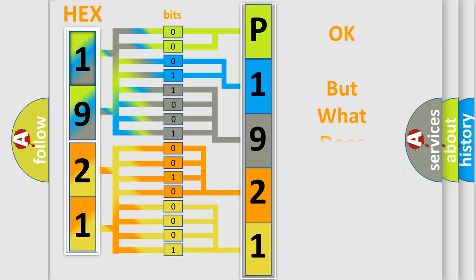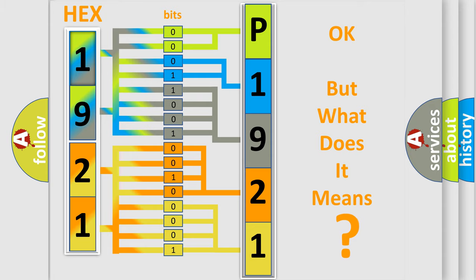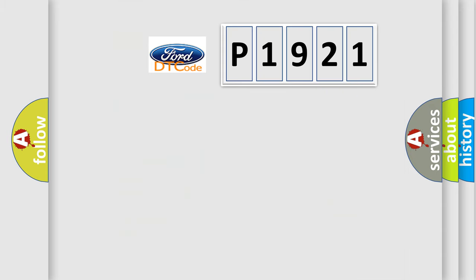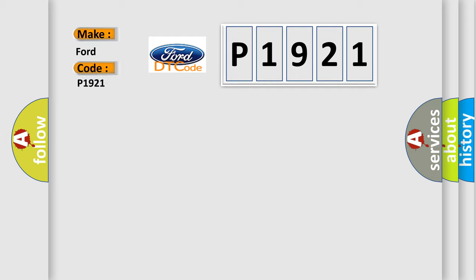The number itself does not make sense to us if we cannot assign information about it to what it actually expresses. So, what does the Diagnostic Trouble Code P1921 interpret specifically for Infinity car manufacturers?